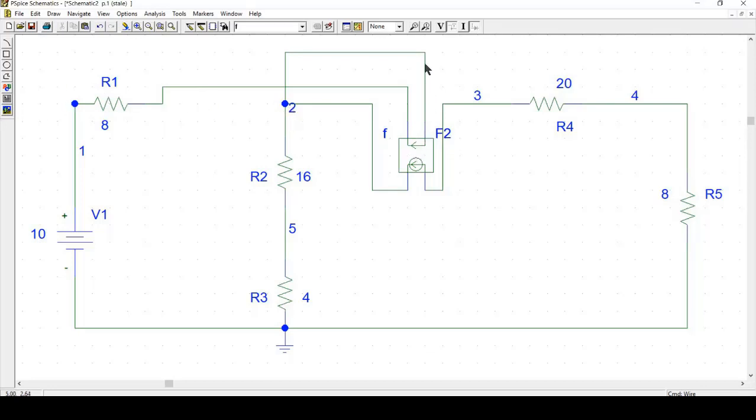You can see that it is actually going to node number 2 and it is actually going through this node. So you should be very careful while giving this connection because this is very tricky. If you don't do this correctly then you will get open circuit errors in the circuit.